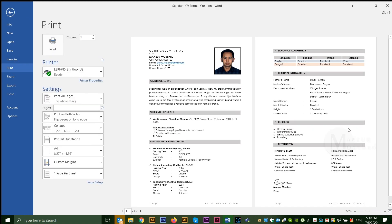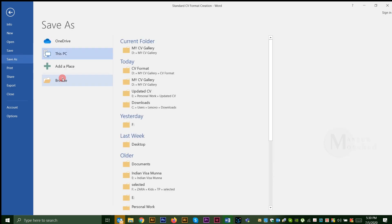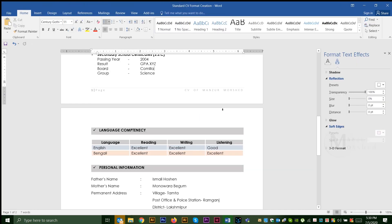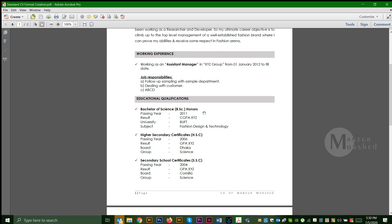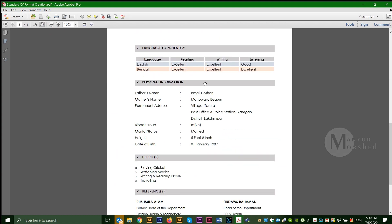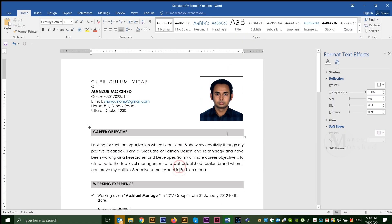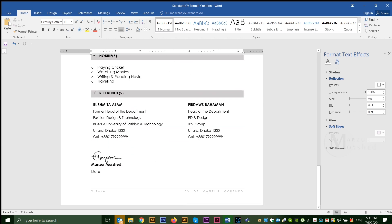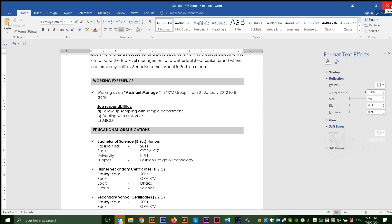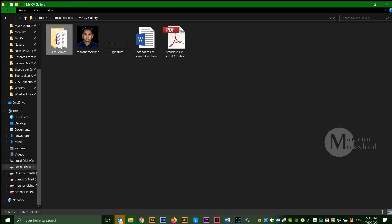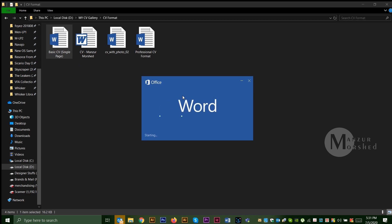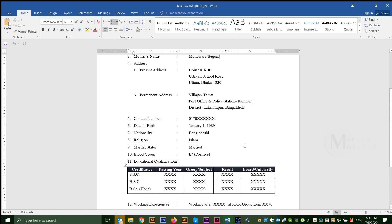We are almost ready. We are going to print preview mode. We are going to save the PDF file. We will save the PDF file now.